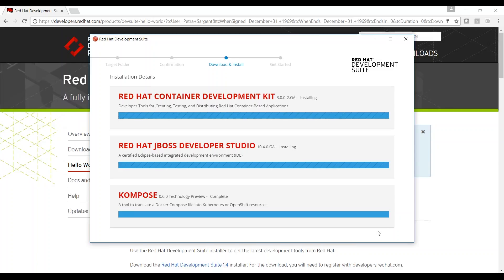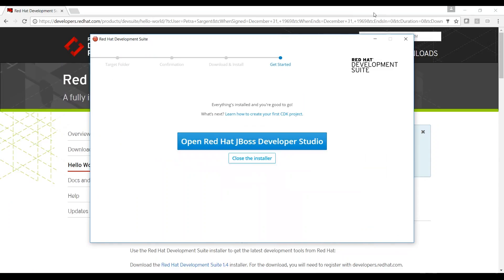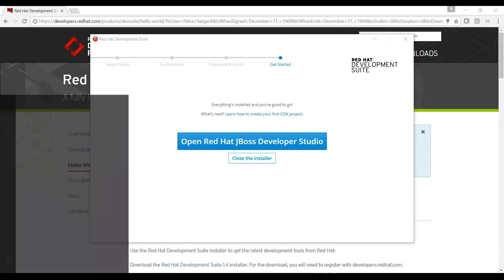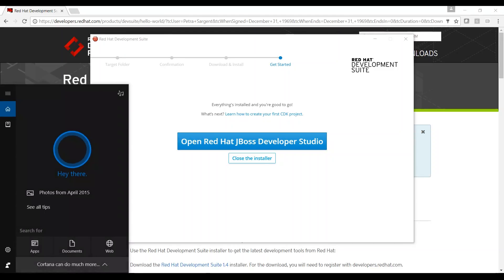During installation, Development Suite will provide an update of progress. It will mark the component complete when installation is finished. Everything's installed and you're good to go.